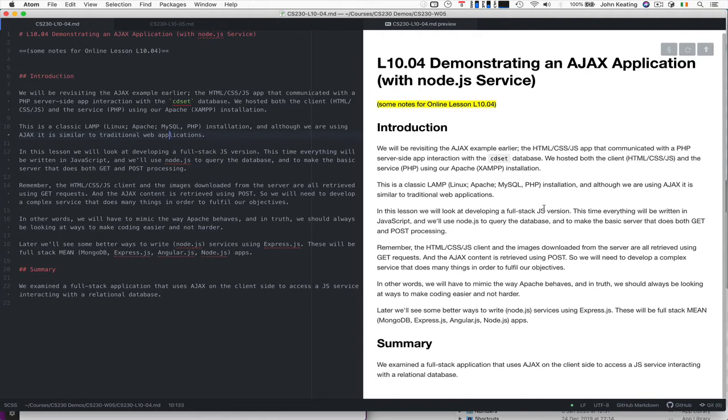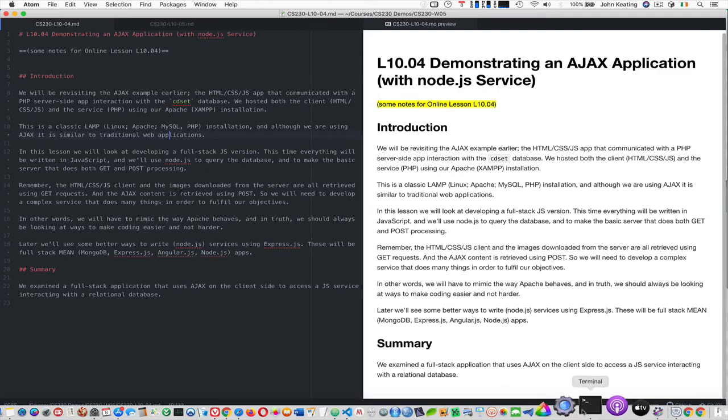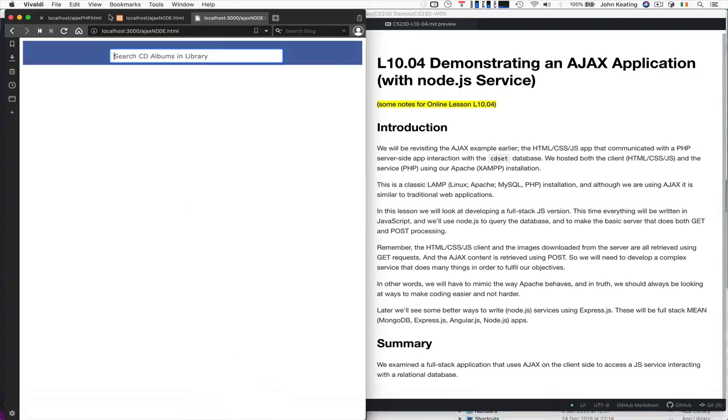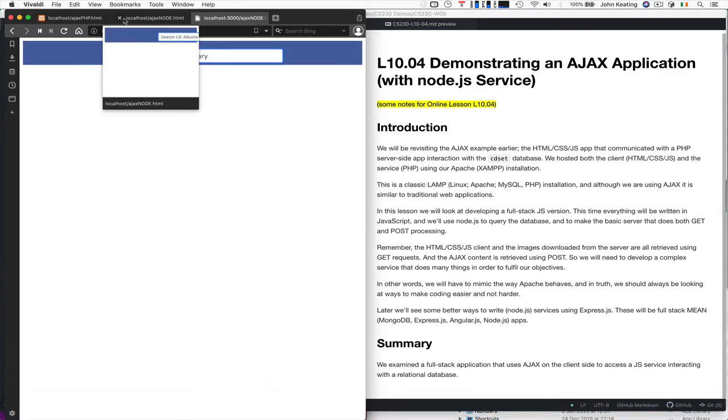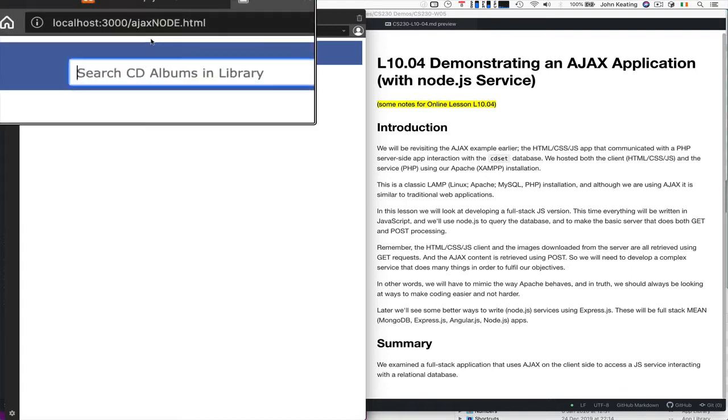So our server actually needs to be much more complex. It's a complex, simple service compared to the one that we saw last time. So really, this time we're going to run it on port 3000. And you can see that here.